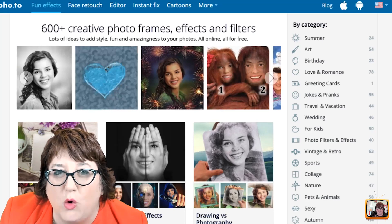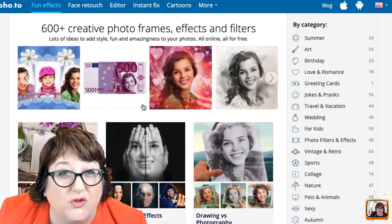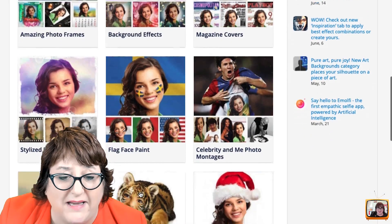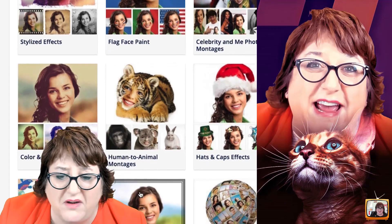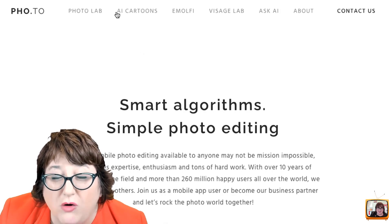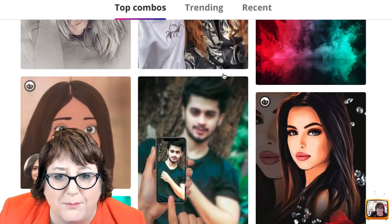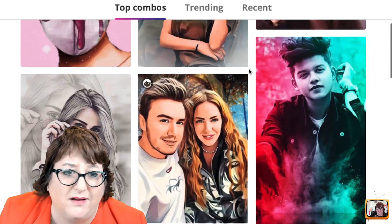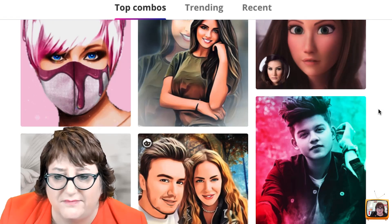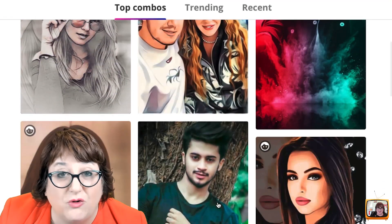This one is kind of interesting — it's Pho.to. Pho.to has been around for a long time, so it's got a lot of those same types of graphics. Some of these are weird, folks, but you can do magazine covers, face flag paint, human-to-animal montages — don't even try some of these things. But if you go to the main site of Pho.to, you can see they have all kinds of artificial intelligence tools that you can add to your images to make them better. I'd never need an exploding fireball thing in front of me, but you can find some real treasures in here.